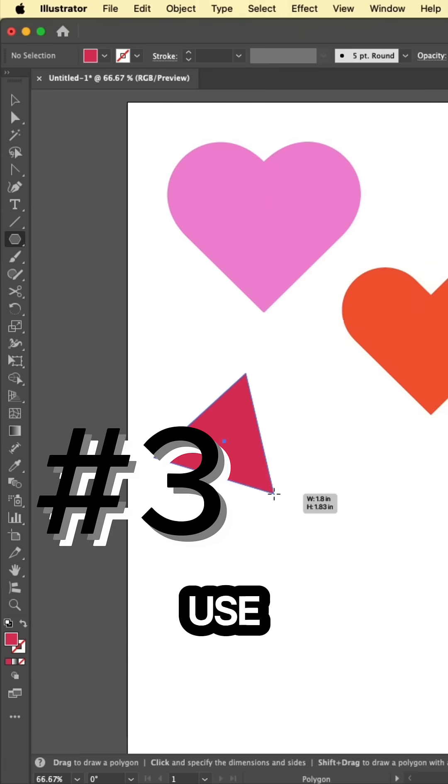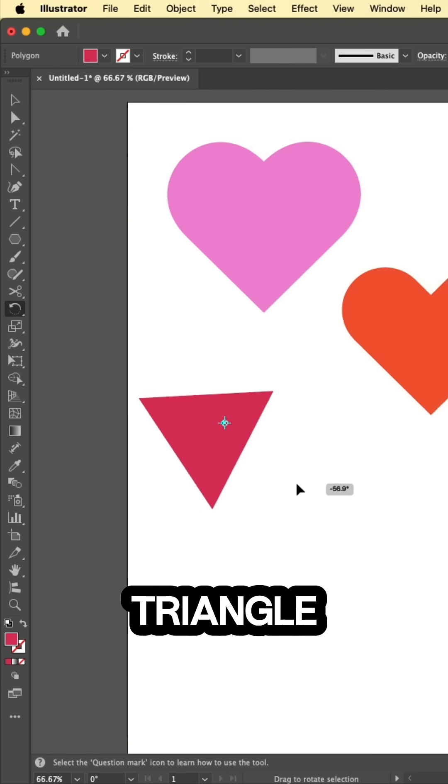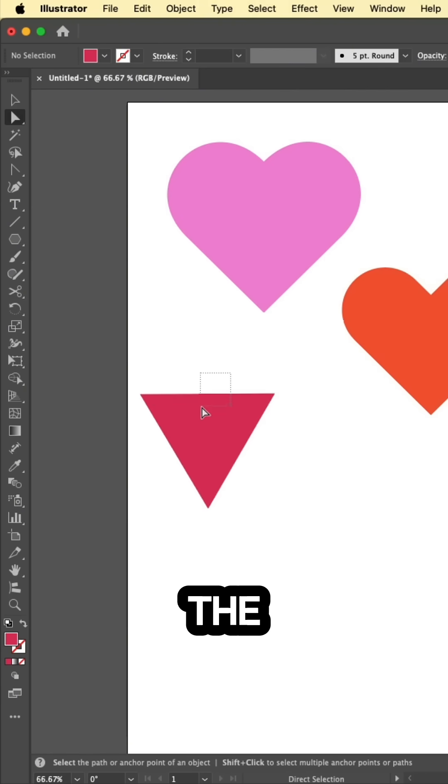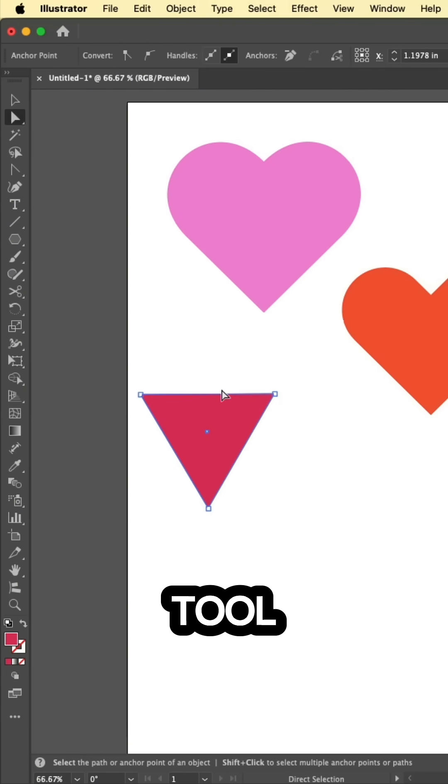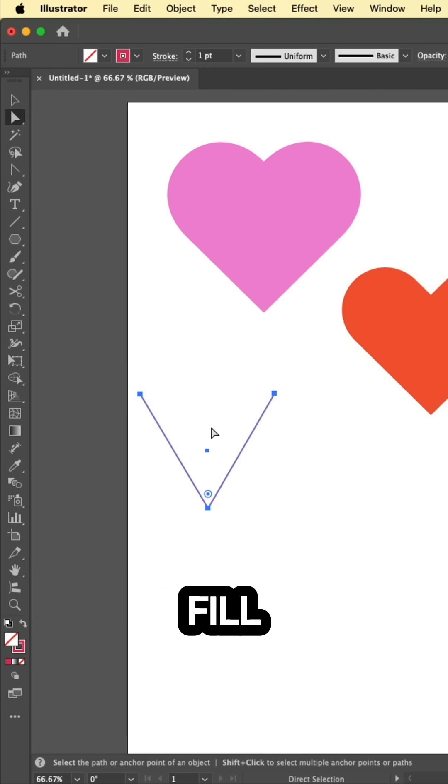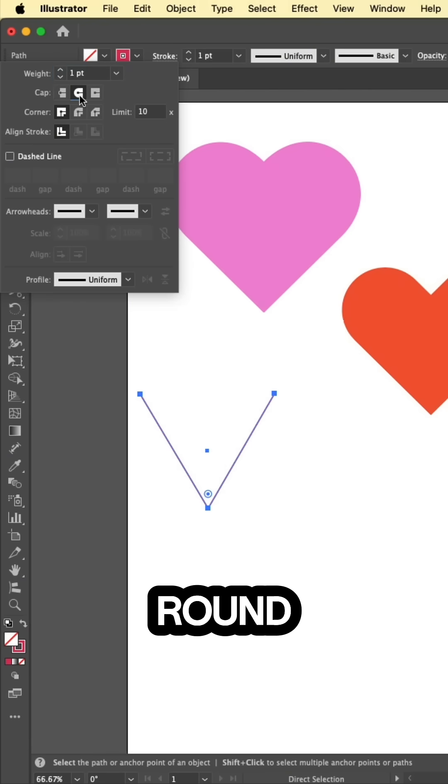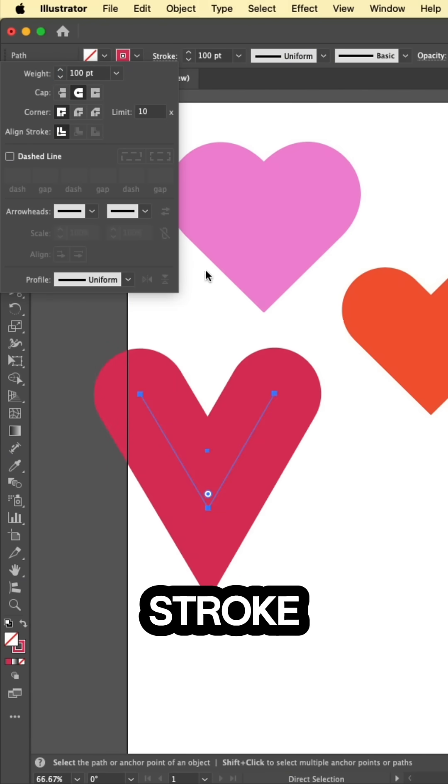Grab the polygon tool. Use the arrow keys to set it up as a three-sided triangle. Use the direct selection tool to delete the top segment. And instead of a fill, we're going to go for a stroke. Open up the stroke panel and round off the caps, then beef up the stroke.